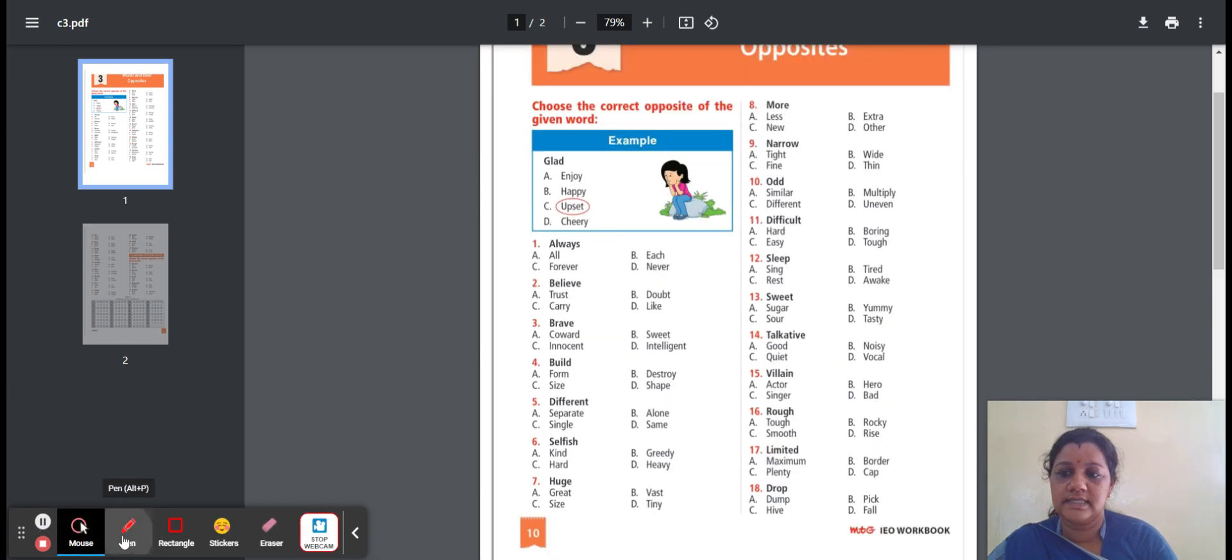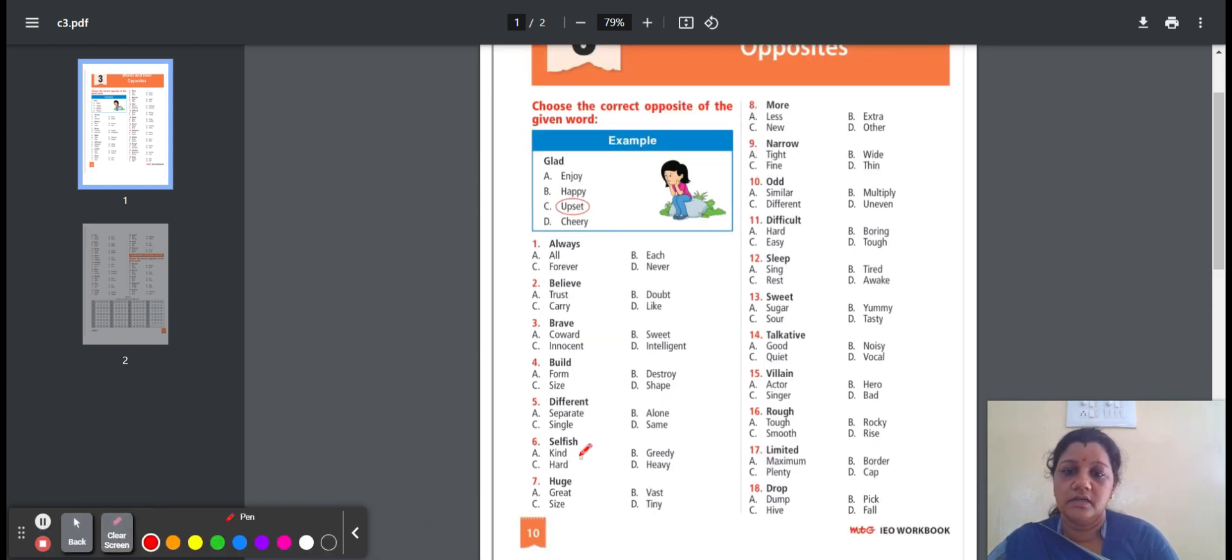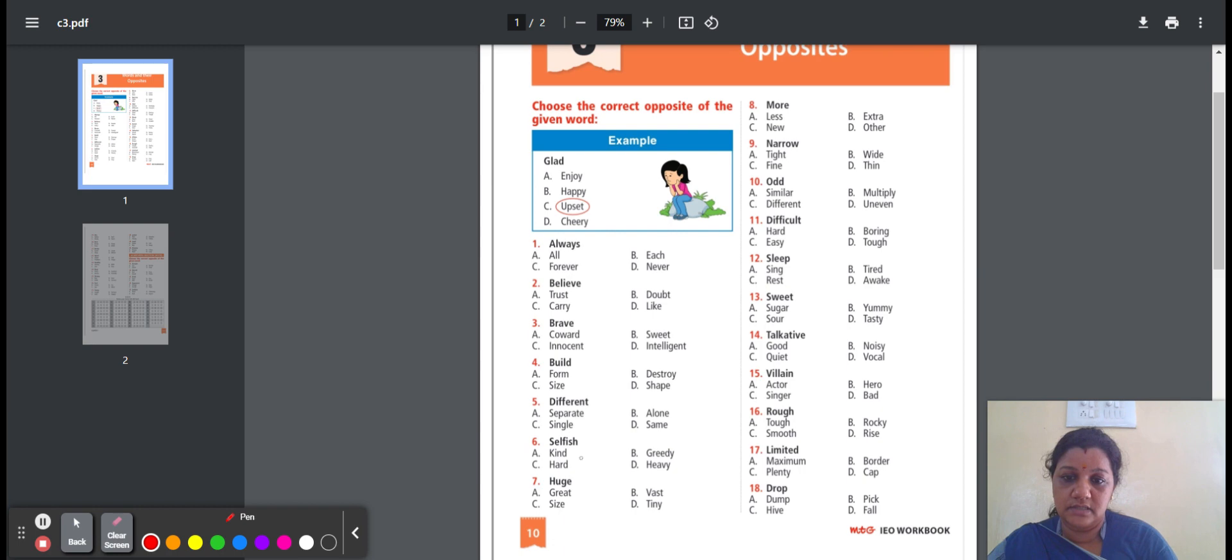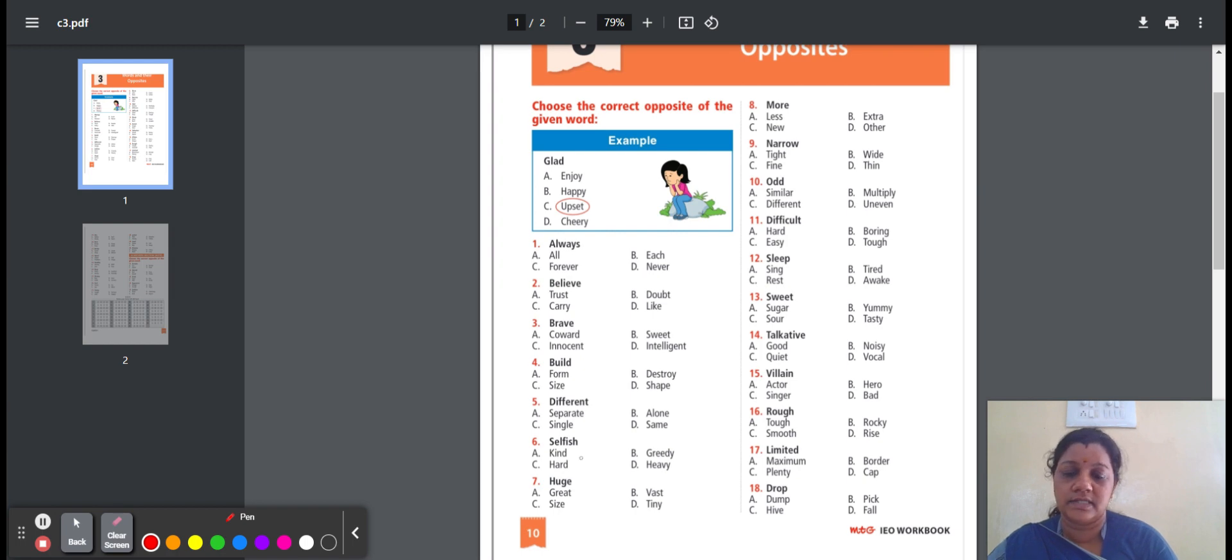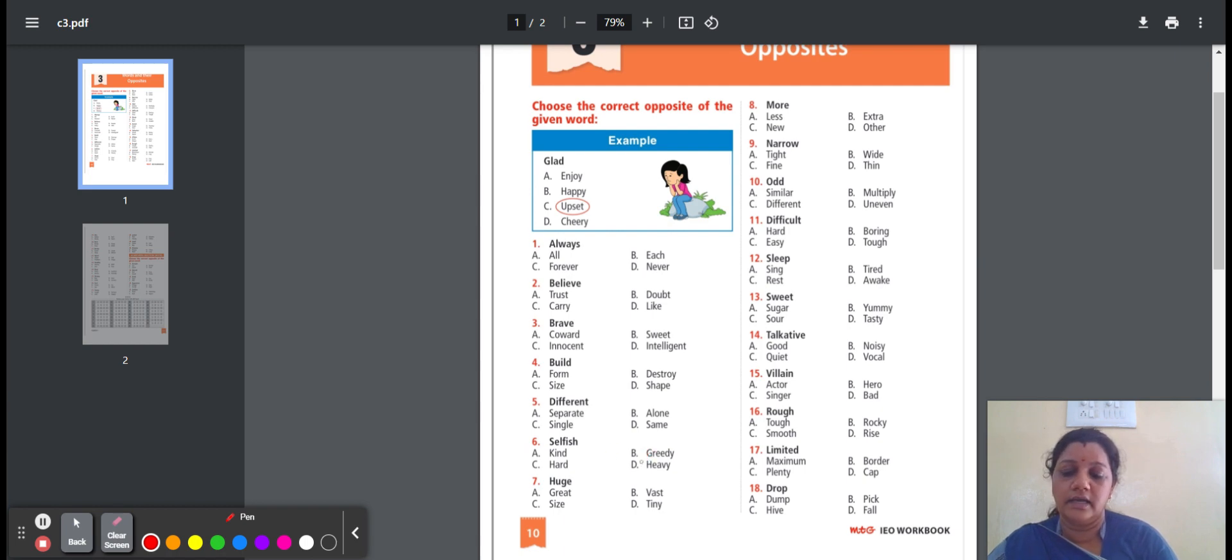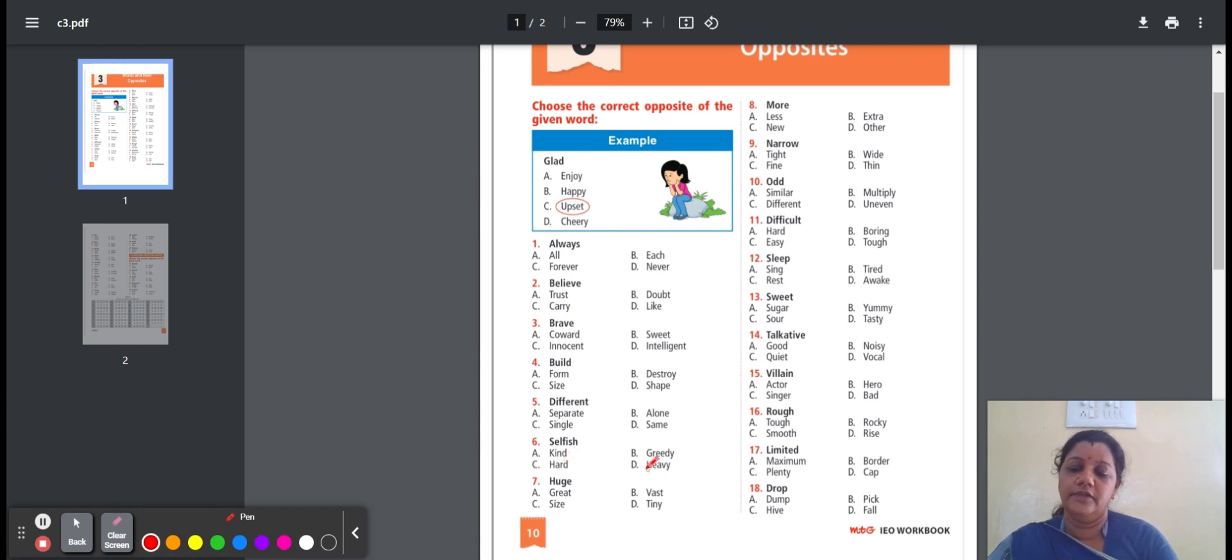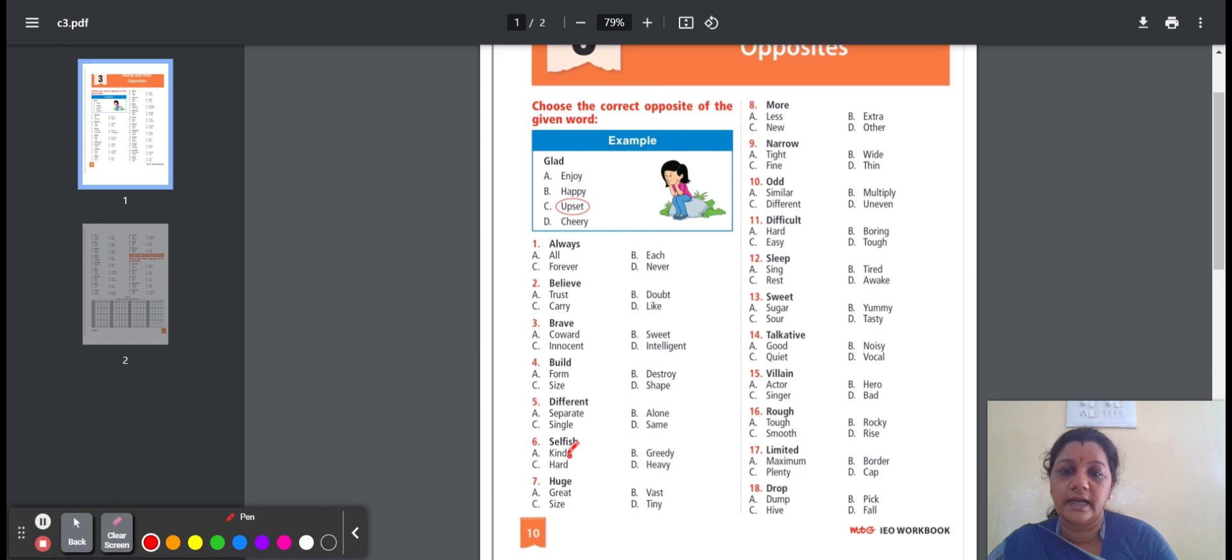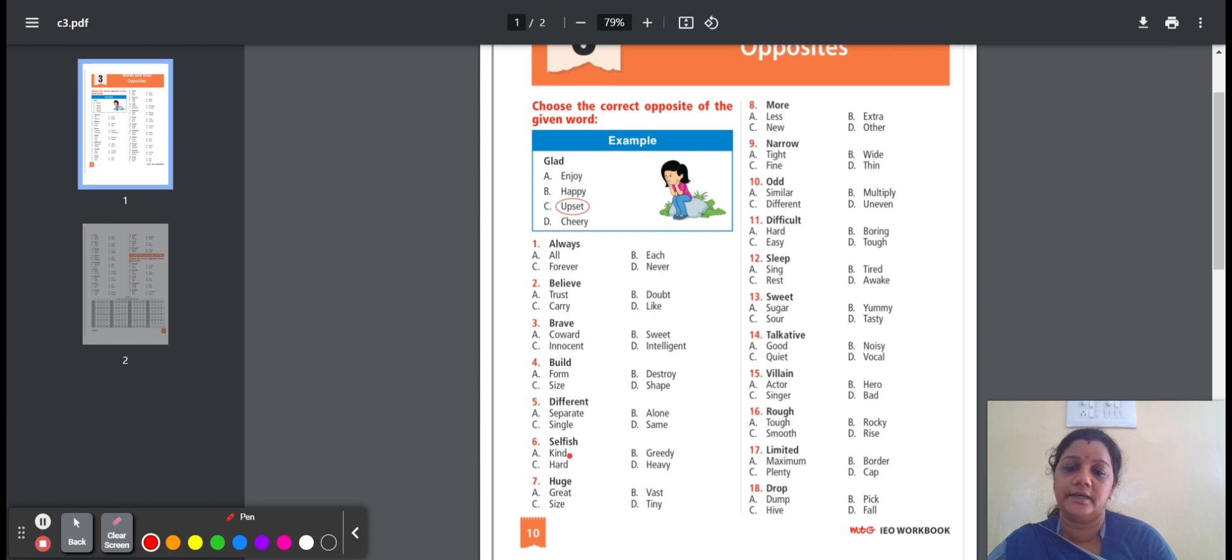Sixth question, selfish. Selfish means thinking only about our own needs. Here are the options: kind, greedy, hard, heavy. Kind means caring about something or somebody. Greedy means inordinately or excessively. Hard means not easy to break. Heavy means difficult to lift or move. Here, the answer is kind. Selfish, opposite word is kind.